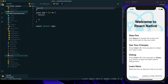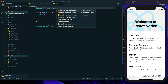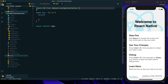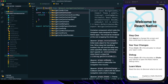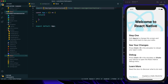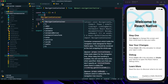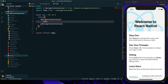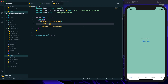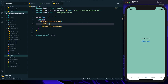In app.js, let's get rid of the existing content. Within the return we need to import NavigationContainer from the react-navigation/native package. We wrap everything with NavigationContainer and place our Tabs component inside it. After saving, we can see that our bottom tabs are present and we can navigate to different screens.